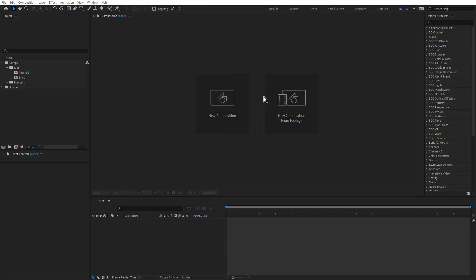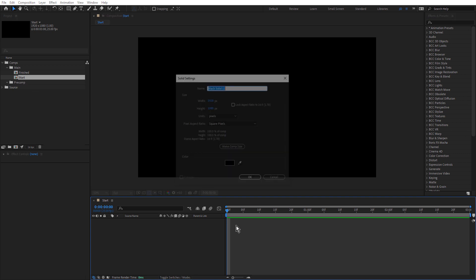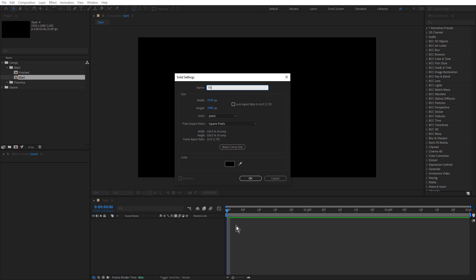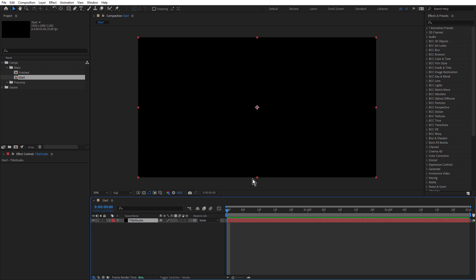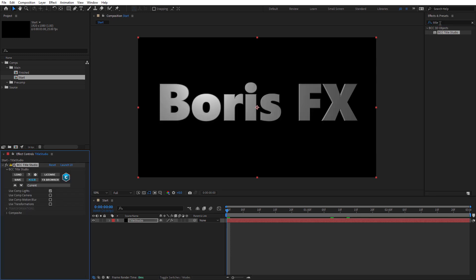Let's start by recreating the text in Title Studio, and we'll do that step by step. Then I'll walk you through how I used a combination of Continuum and Sapphire effects to create the final composite. So I'm here in After Effects. If you've downloaded the project file, just open that up and double click the start composition. Next, we'll create a new solid, command or control Y. We'll name this Title Studio, and just make sure that's black and comp size, and click okay. Go up to the effect and presets panel, and type in title, and there's Title Studio. Hit enter to apply that. In the effect controls panel, we'll turn off use comp lights, and we'll click launch UI to launch the Title Studio interface.